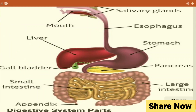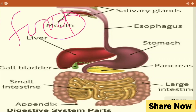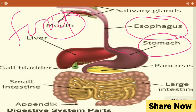The food is processed starting from the mouth. We enjoy and process the food, and then it passes to the stomach. The stomach and intestine parts are involved in digestion.